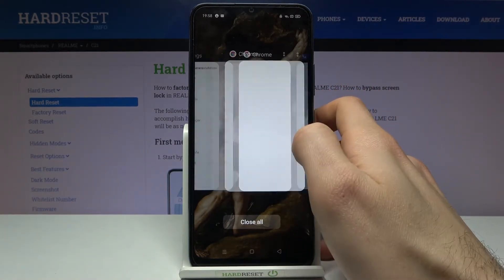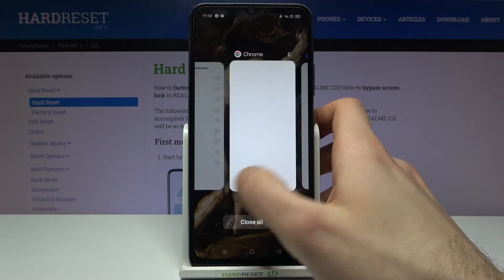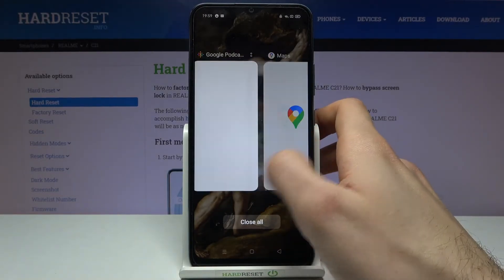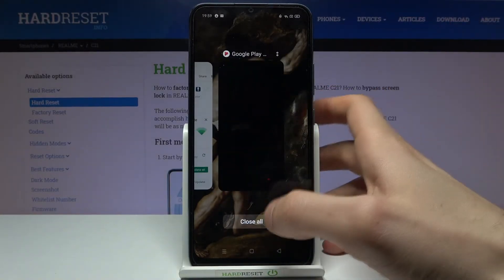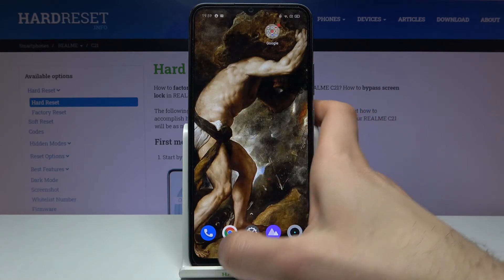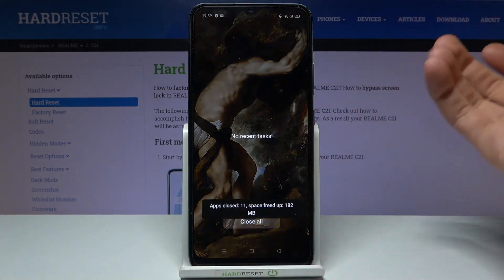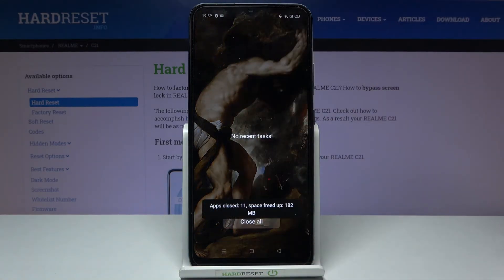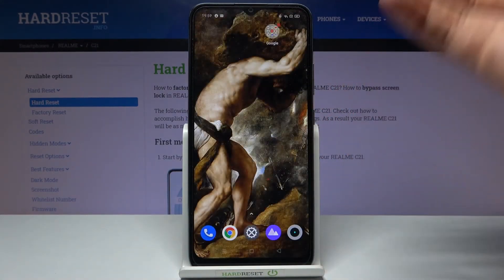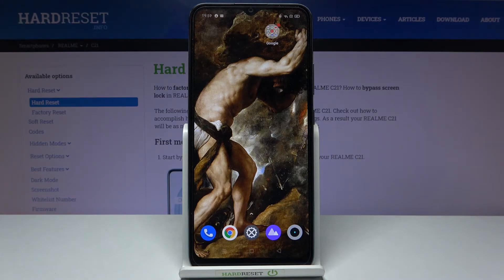For all these apps which you don't use at this moment, you can just close them all at once by tapping the close all button. After that, all of these apps will be closed and your memory will be clearer.